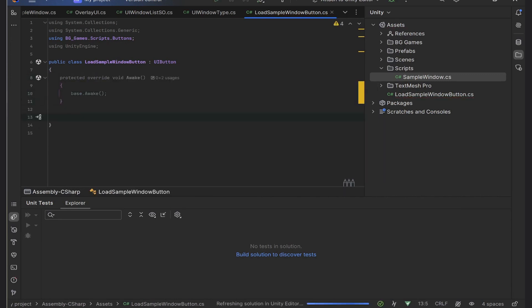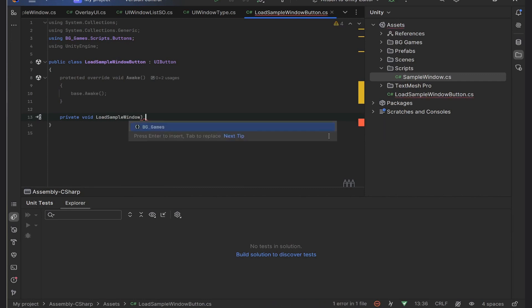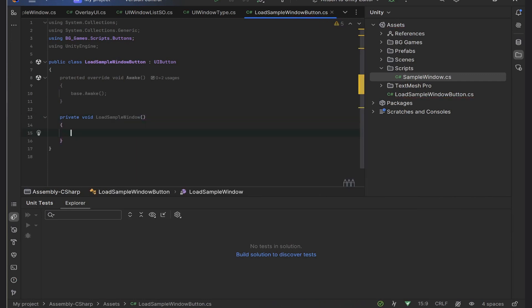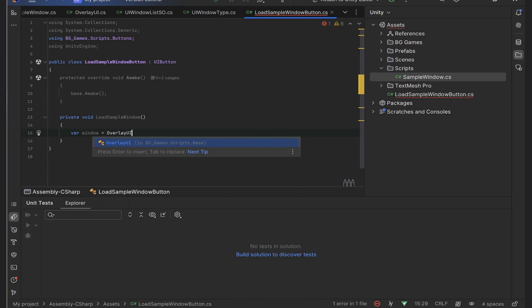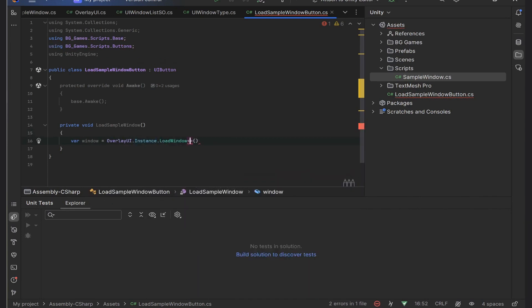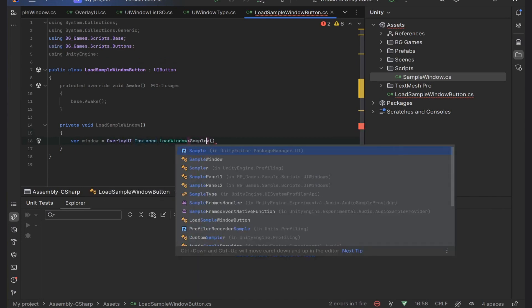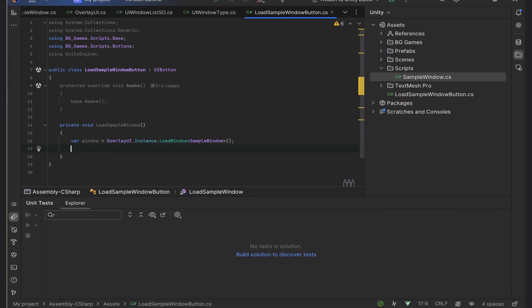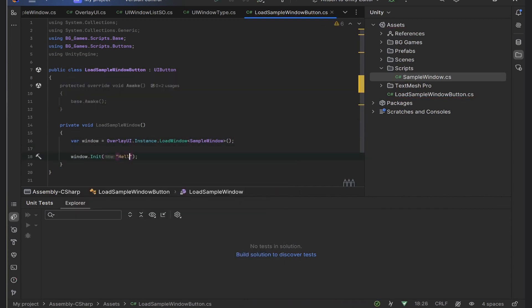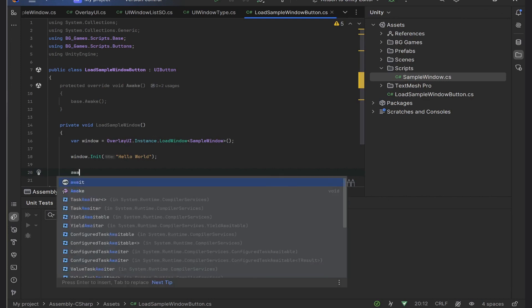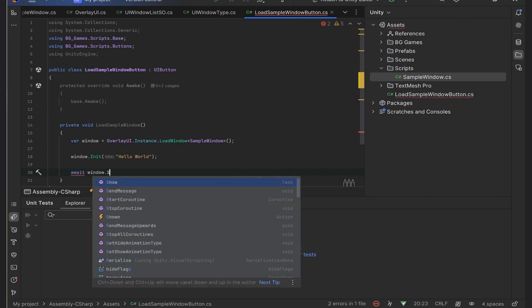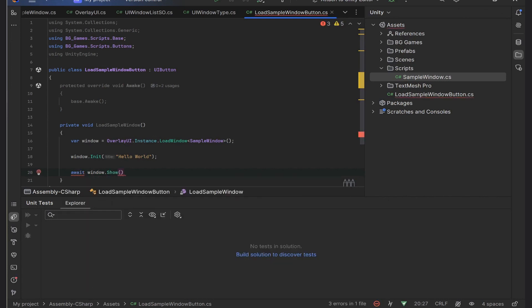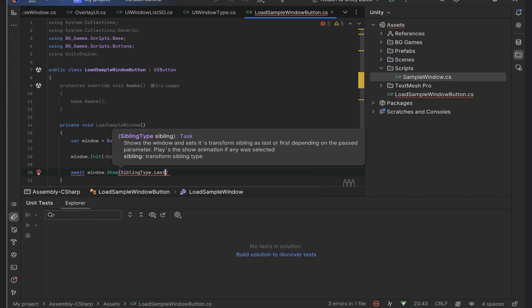All I need now is to create two methods. Let's write the Load Sample Window method. Inside it we can use our overlay UI, and this is very handy. I will load the window using the Load Window method with the type of our window. It will return a cached window instance if it was already loaded, otherwise it will load and return it. I will init the window with 'Hello World' text.